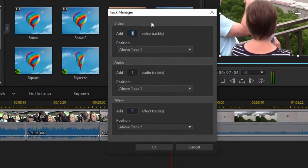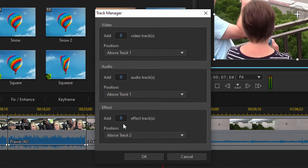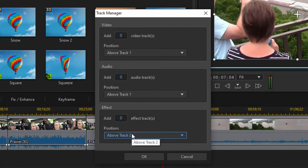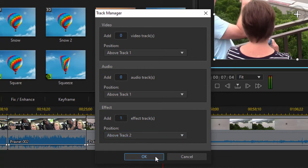I'm going to set those both to zero, but I do want to add an effect track. I'm going to add that effect track above track two, which means it's actually going to be attached to track one. I'll show you what I mean. We'll set that to one.